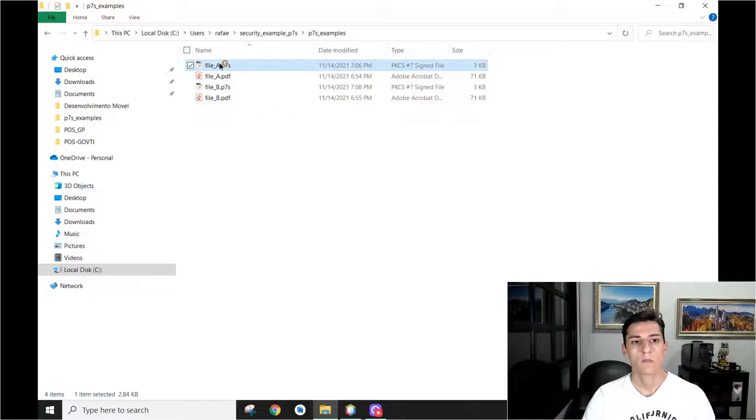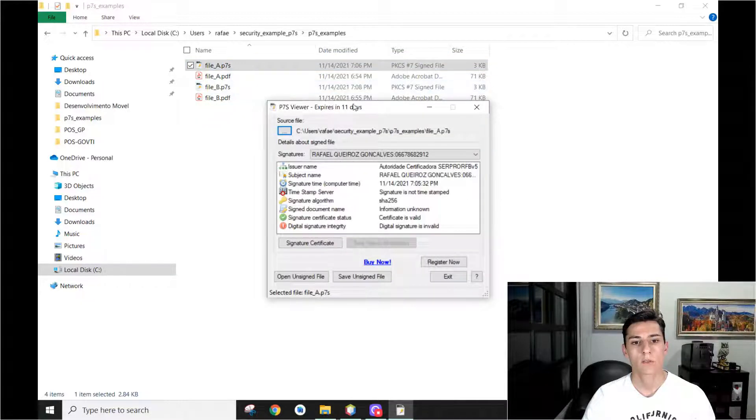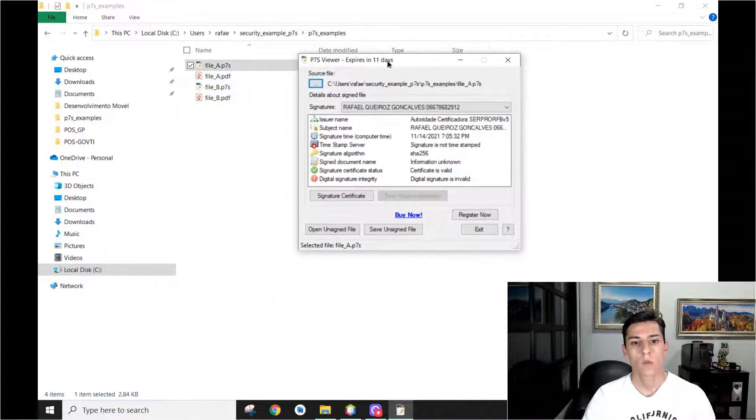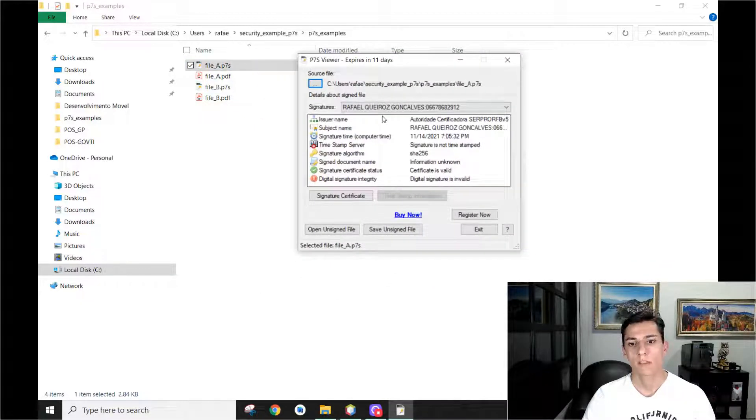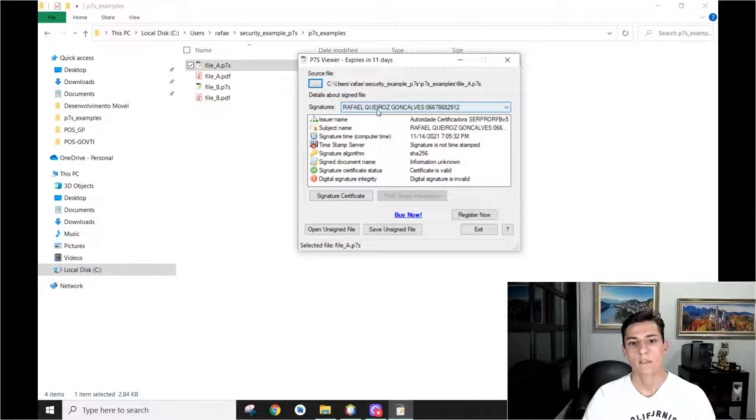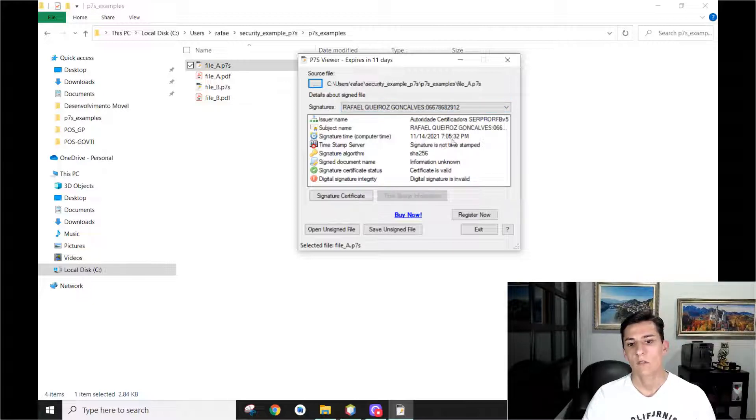Here, if you try to open the signature file, we know the people that have signed this file, we know the algorithm and a lot of other information about this file.